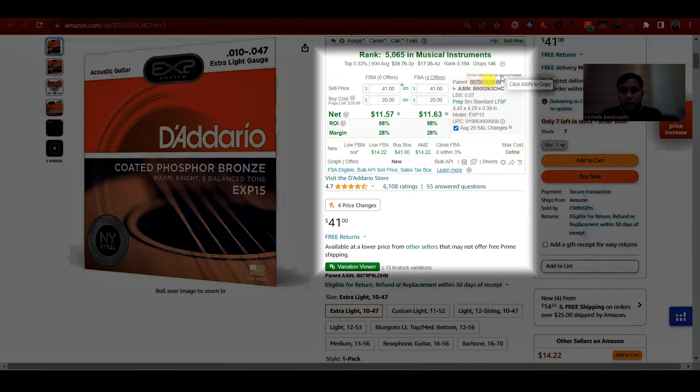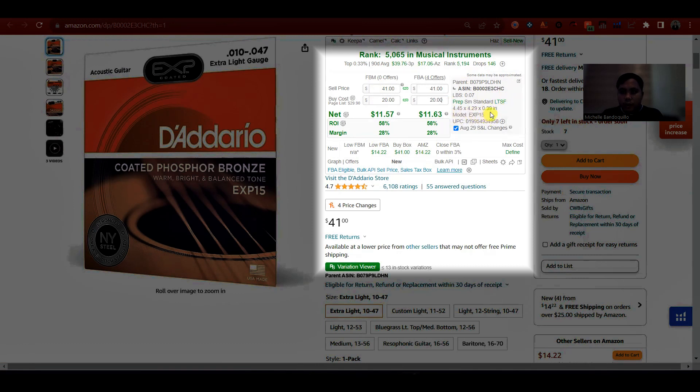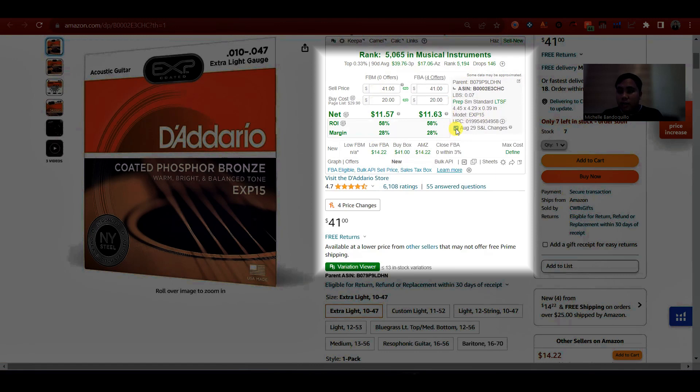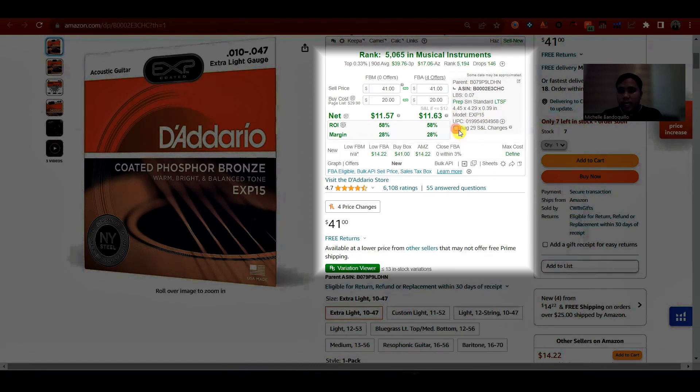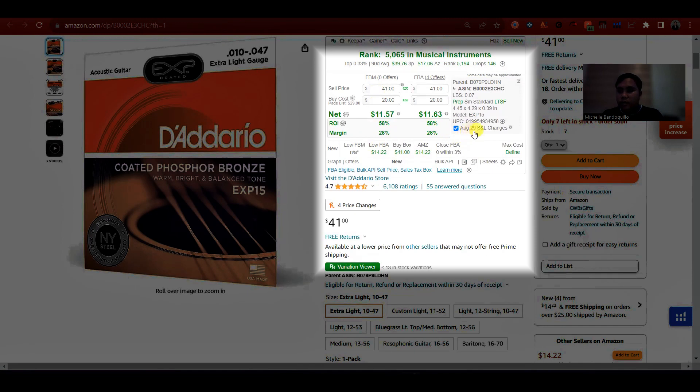So makikita mo din yung ASIN ng product, yung weight, yung size tier, then yung dimension, yung model ng product, yung UPC. Tapos meron din siyang small and light, naka-update na siya since magbabago na yung computation ng small and light product in August 29.